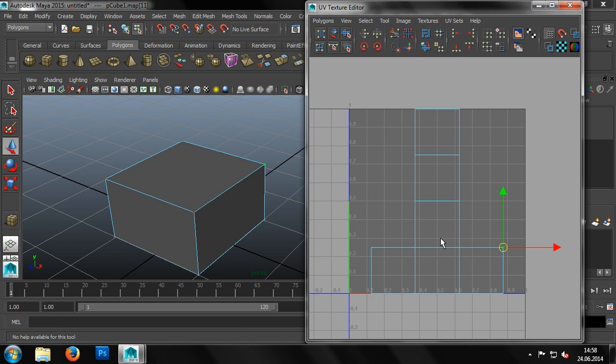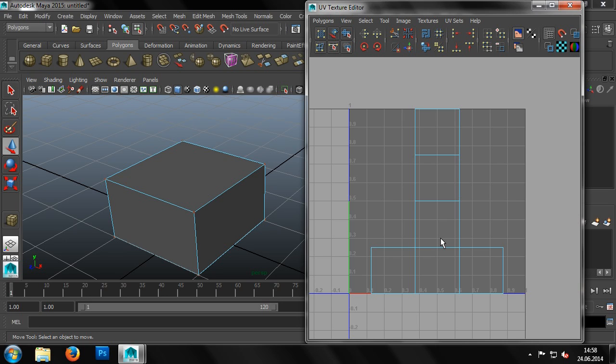UVs are the coordinates that map the three-dimensional surfaces of the object onto a two-dimensional texture. A good example of this is a simple map, where the surface of the Earth is transferred to a sheet of paper. In this case, Maya has already created the UVs for us.